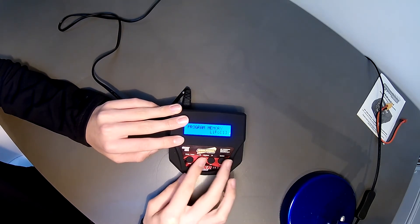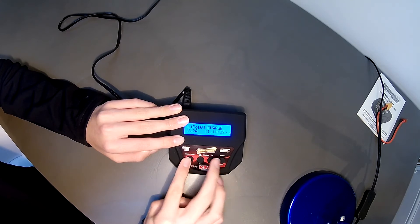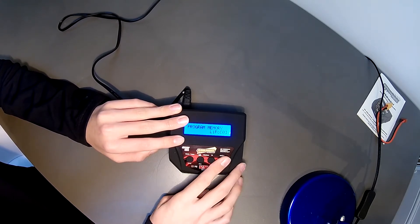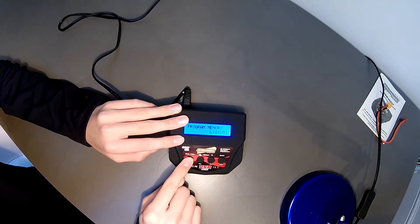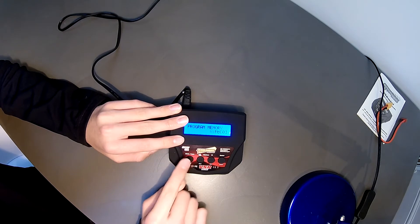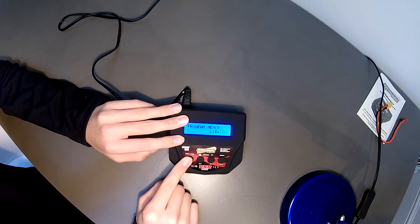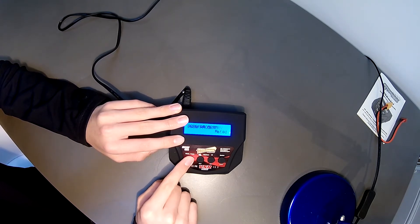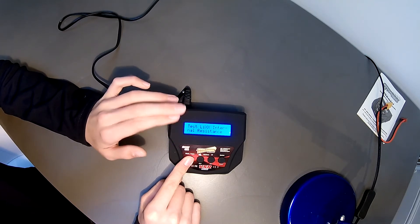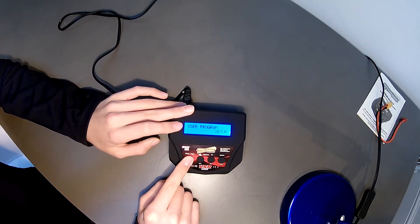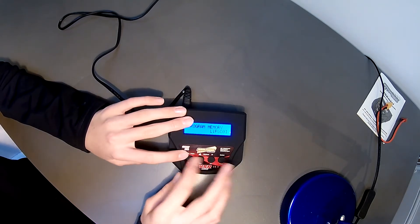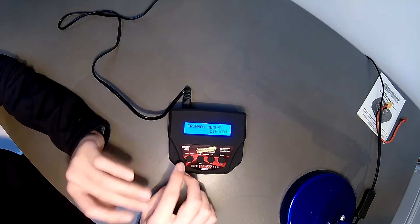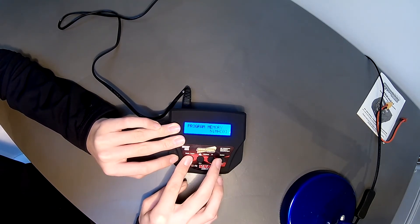You can go through each model, each memory that you've created if you create battery memories and select them for a charge. You can click the battery type and go through all the different settings like memories and meters and resistance testers and also the setup program, and that's pretty much it for the settings part of it. So I'm just going to select a LiPo.